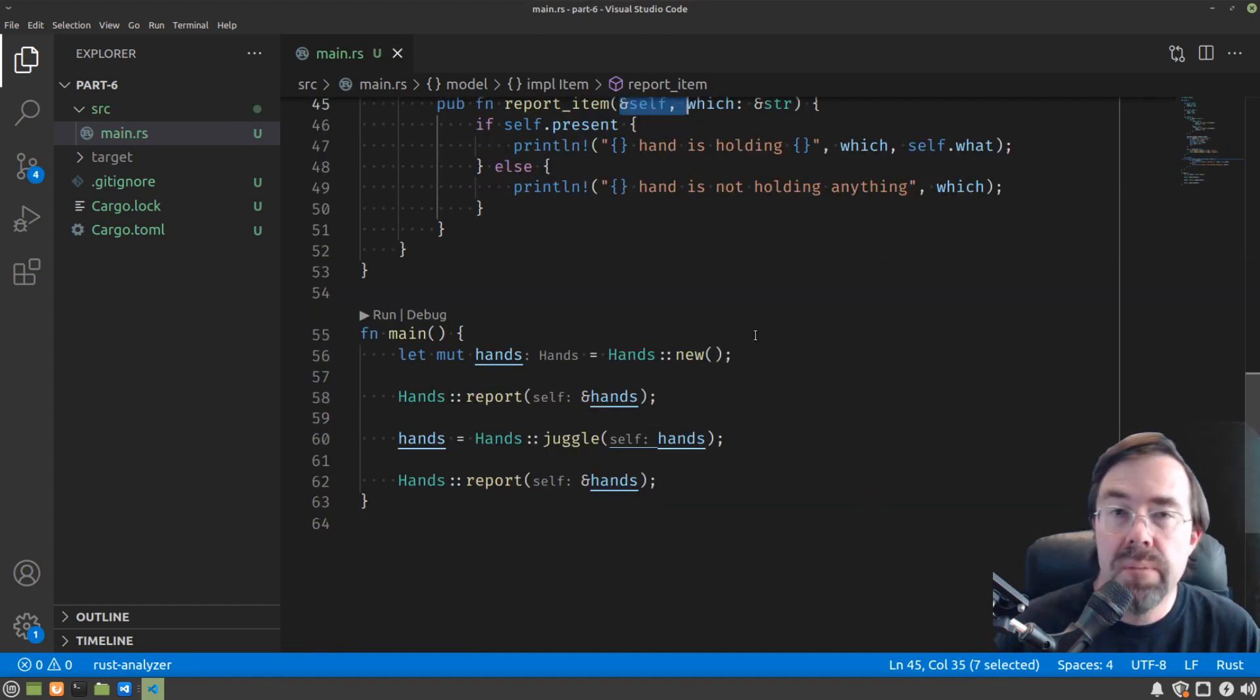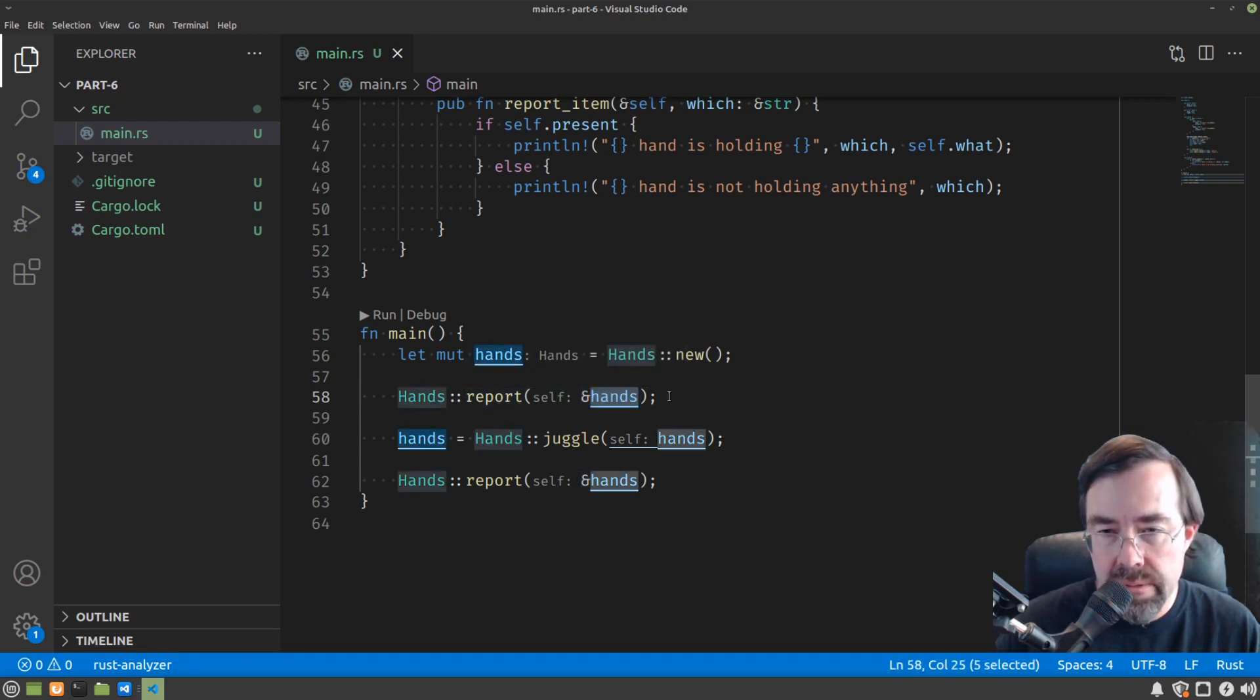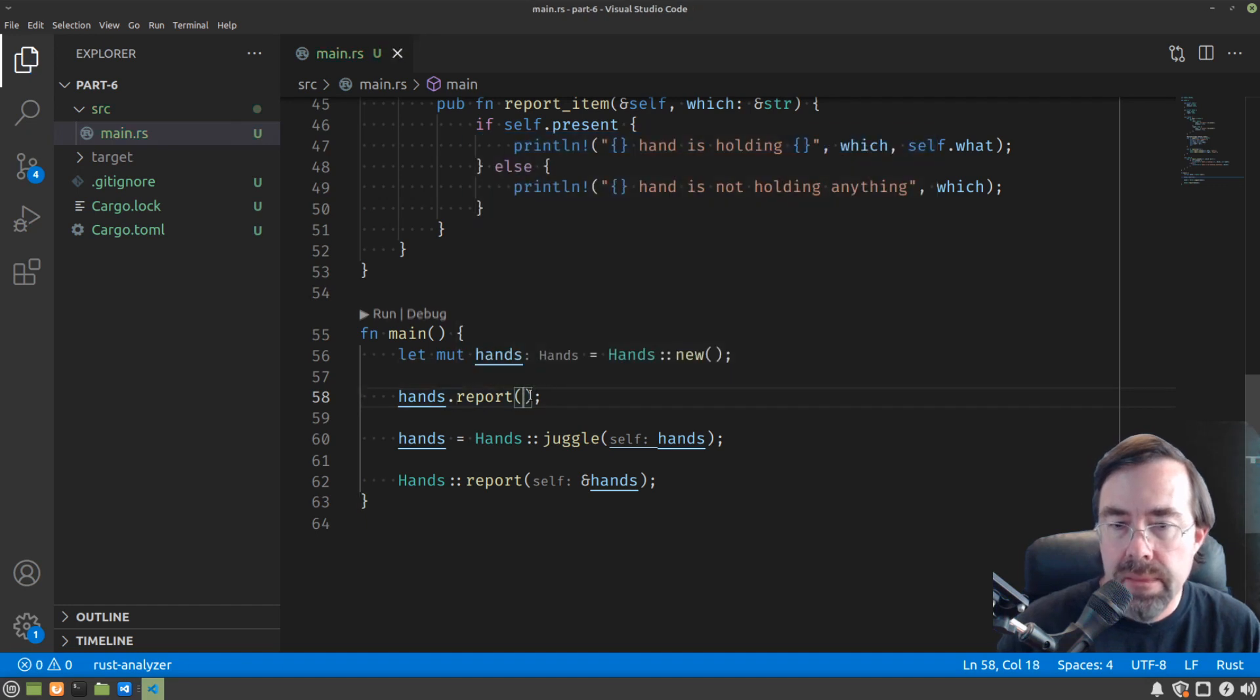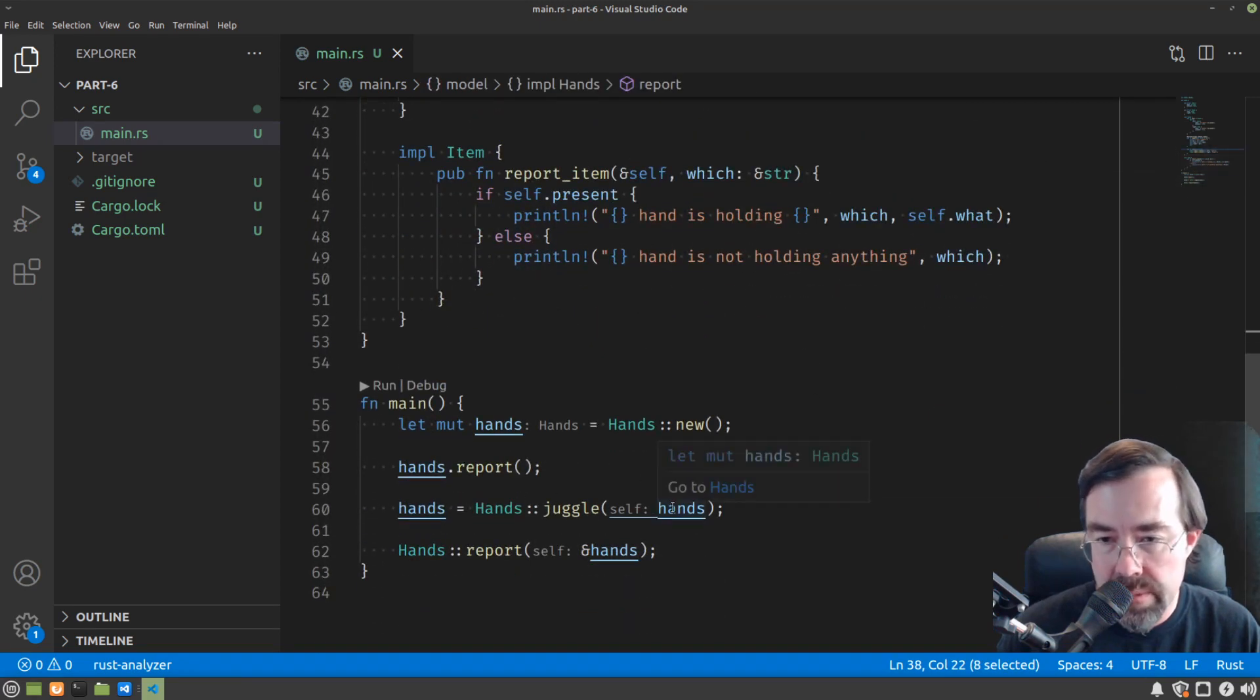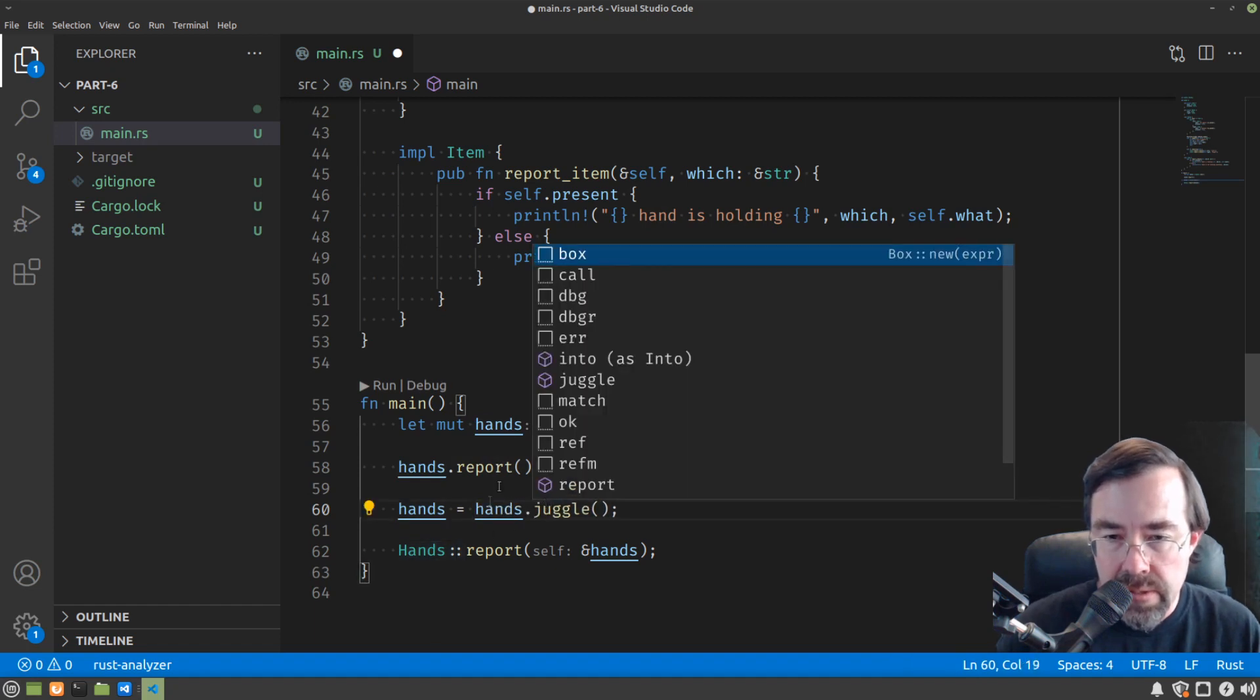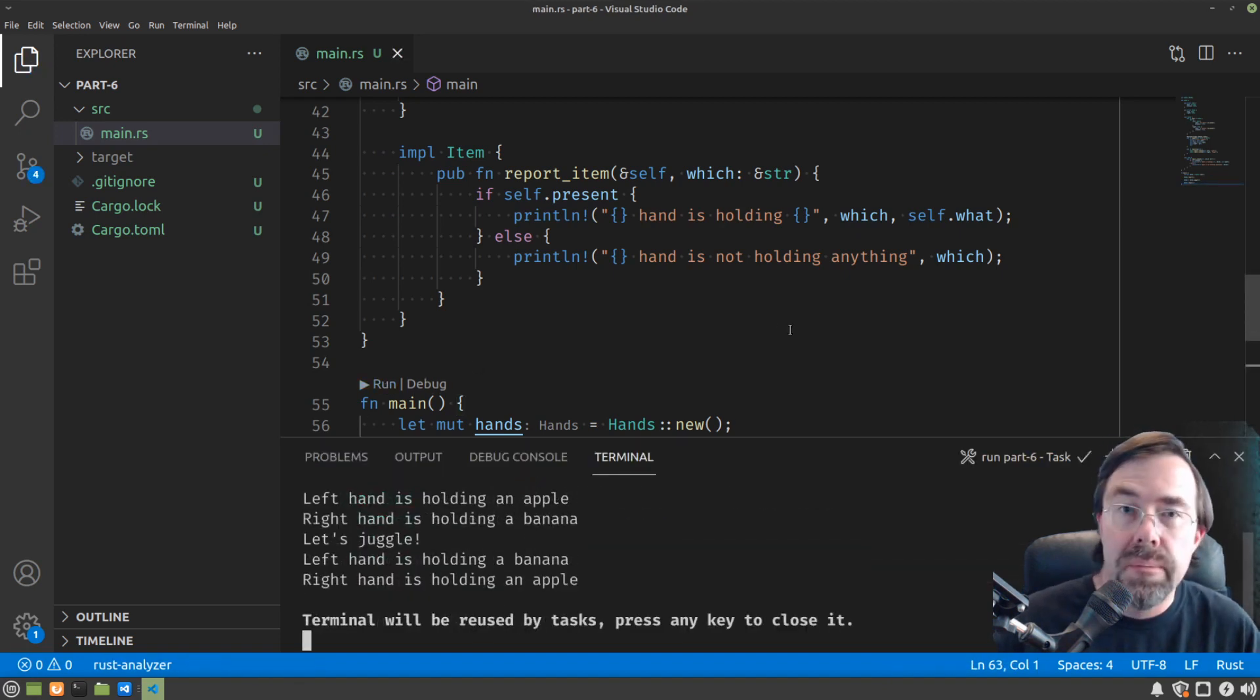One final bit of syntactic sugar is in how we call the methods. Whenever we have an object of a certain type and we're going to call a method on that value, we can simply move it in front. So in this case, it would just be hands and put a dot and then remove the type name and the colon colon. And we don't even have to say that we're borrowing it. Rust figures out from the signature of report that it's being borrowed versus being owned. So we can do the same thing here with juggle. Right now juggle is going to own hands, but it looks the same. We just say hands equal hands dot juggle. And then we fix up the last line. And our program continues to work.